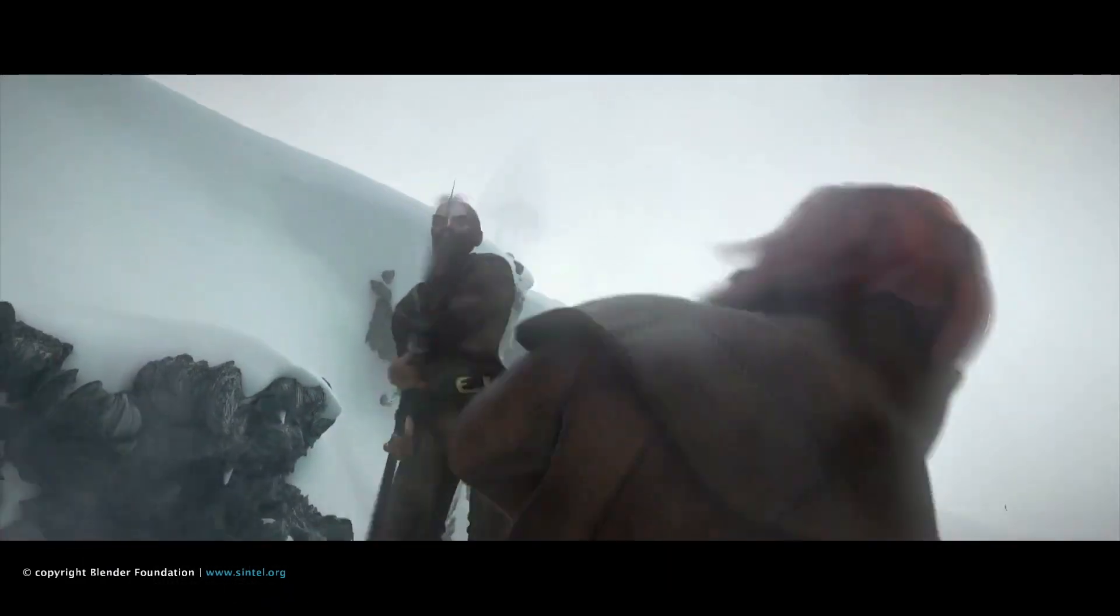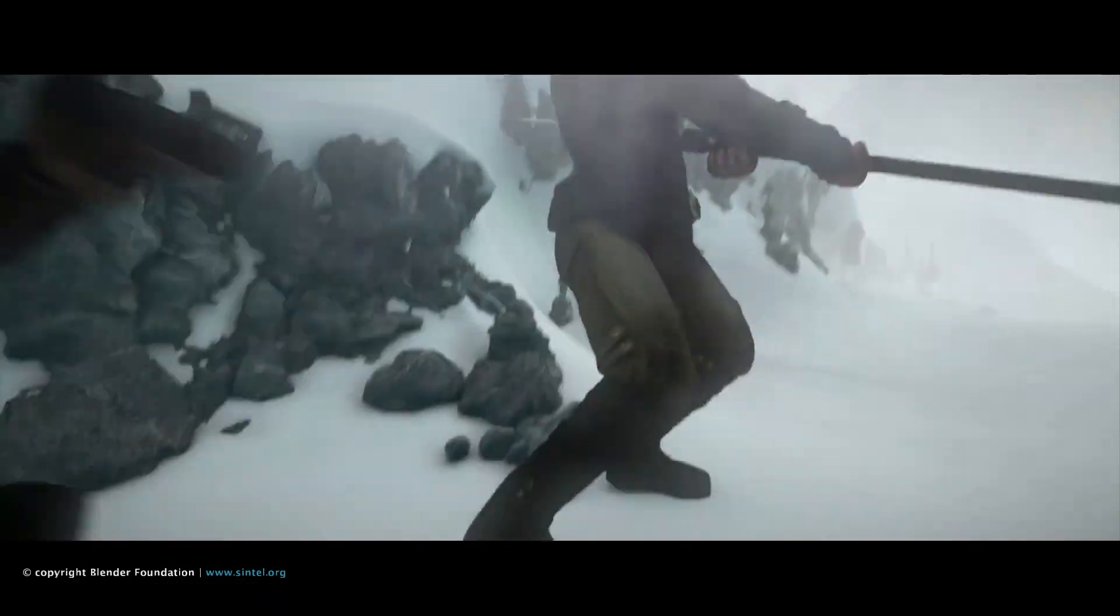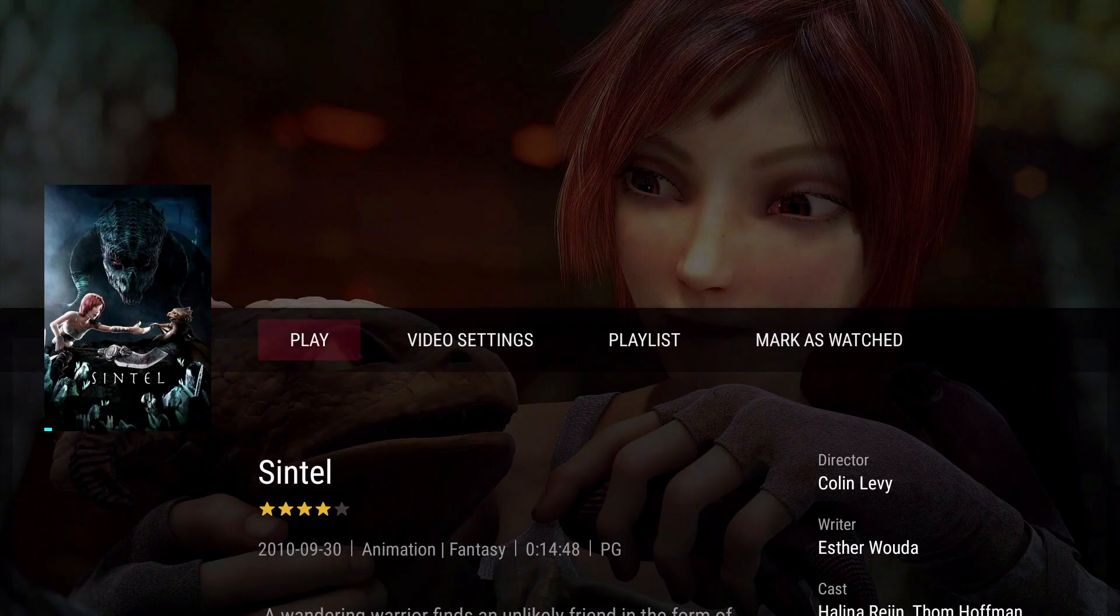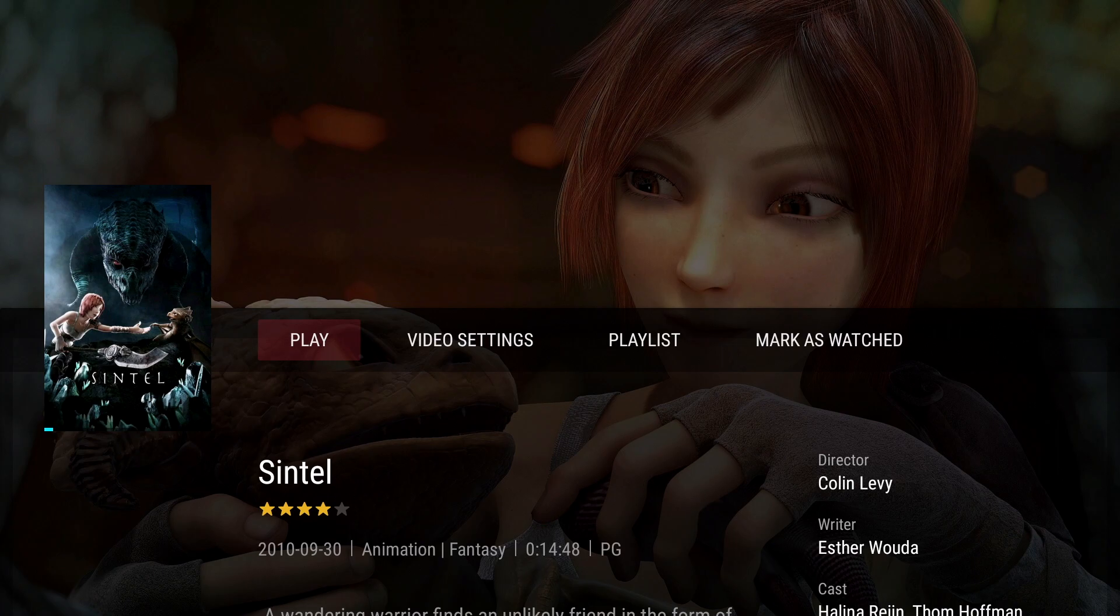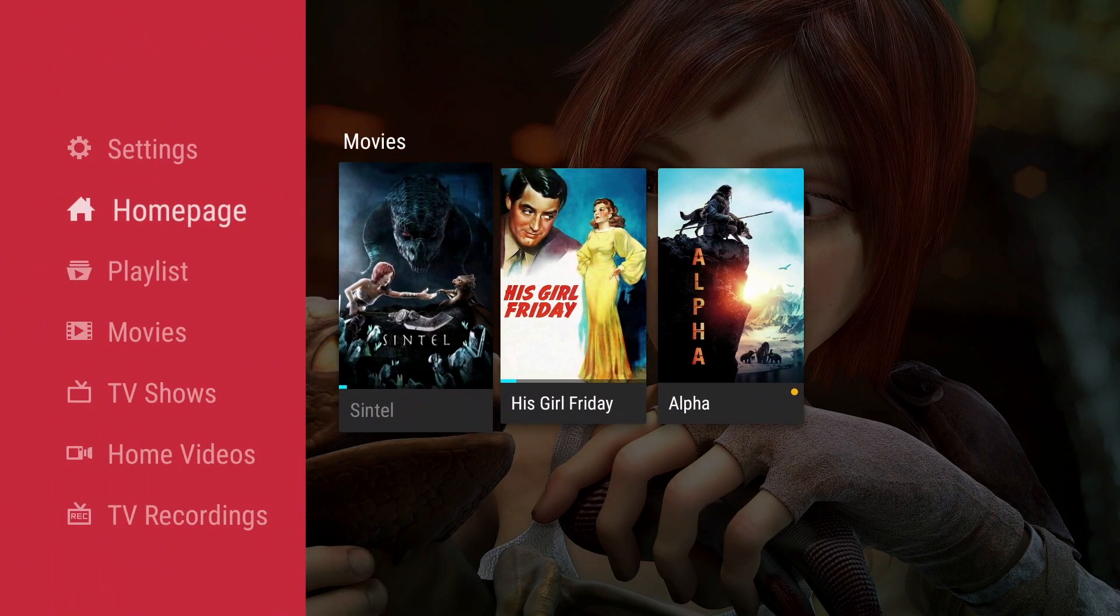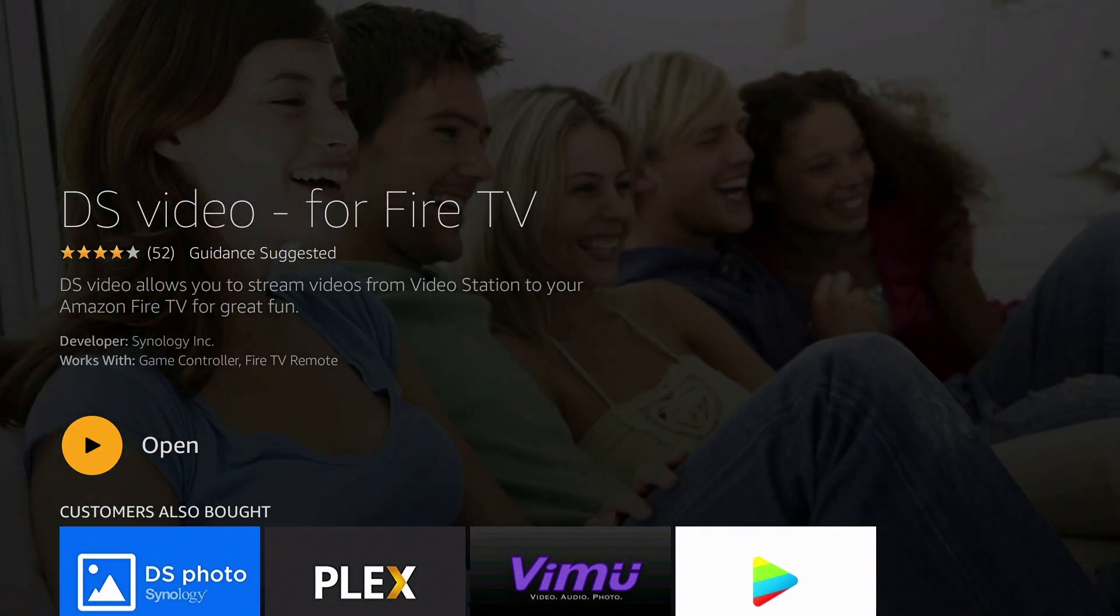To exit from our video, we simply need to use the back button on the Fire TV remote. Once again returned to the landing page for our movie, we can now choose a different piece of content or exit from the DS Video app.